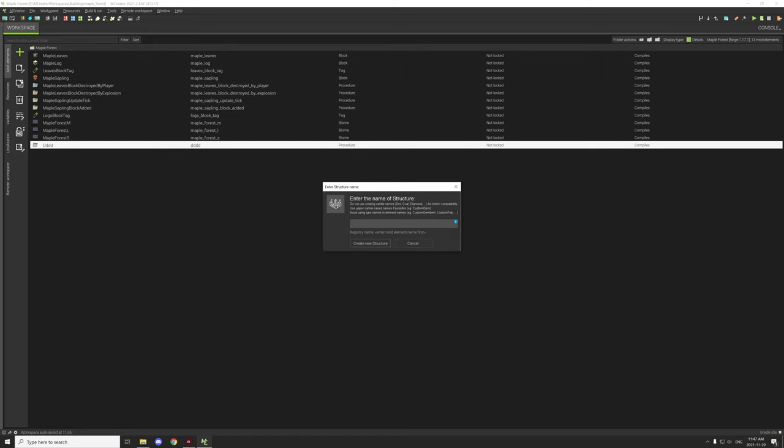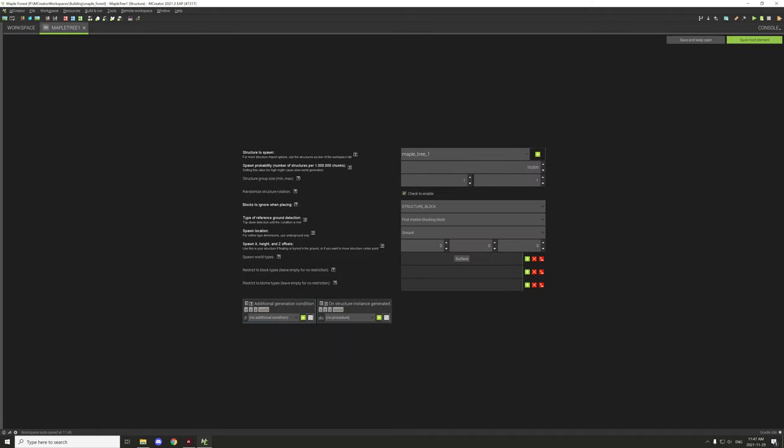First thing we need to do is create a structure. We're going to call this our maple tree and set this to one. Then we want to spawn our maple tree one and we're going to probably increase this by 25,000 for the possibility of it spawning. I'm just going to leave the maximum size at one.